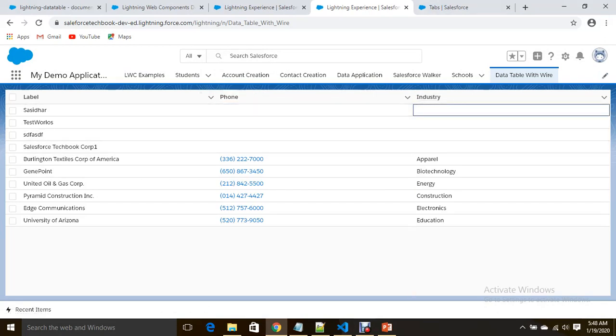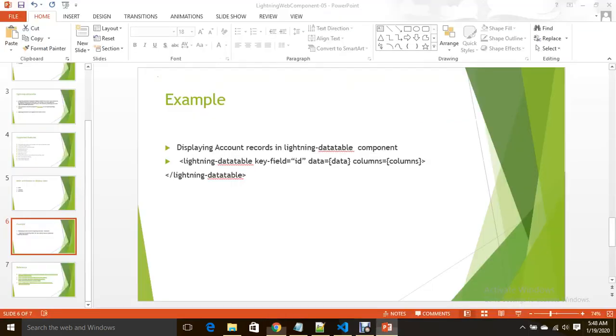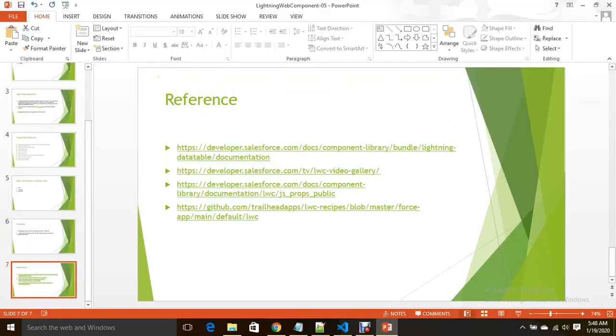We have successfully created a lightning data table and we are able to display data in the lightning data table component. Okay, good. This is how we can display data and you can go through this reference also. All the best. Please subscribe to Salesforce Tech Book channel. Thank you, thanks for listening. Bye bye.